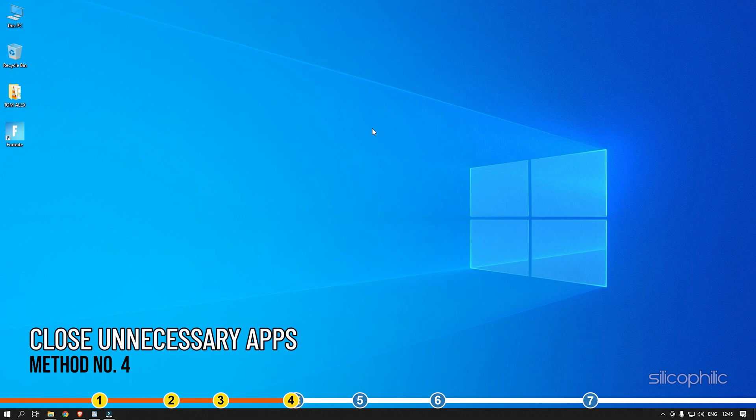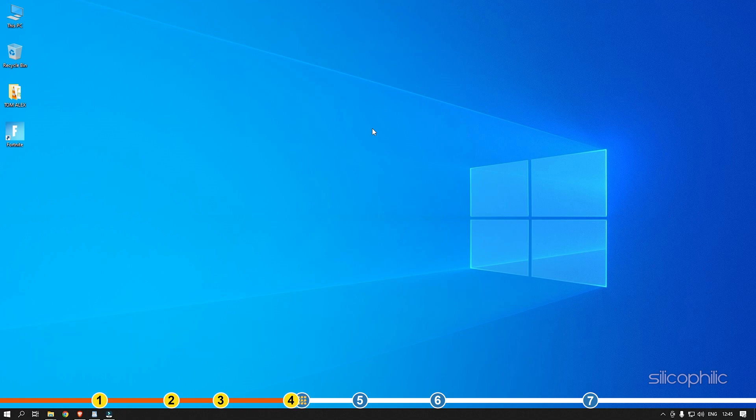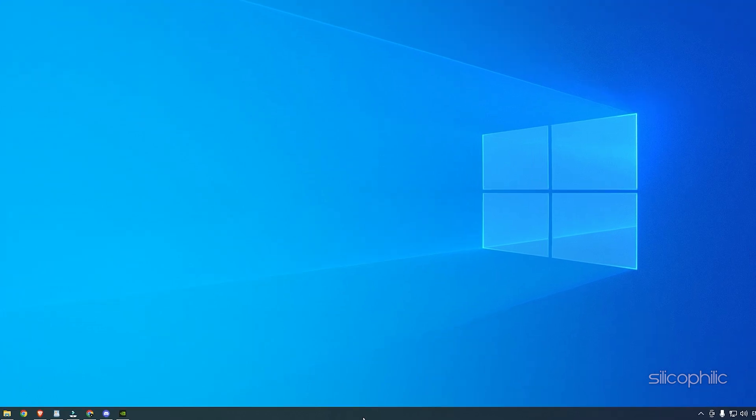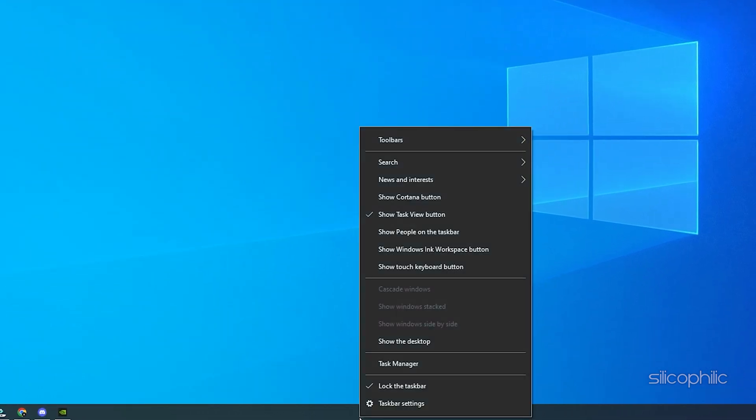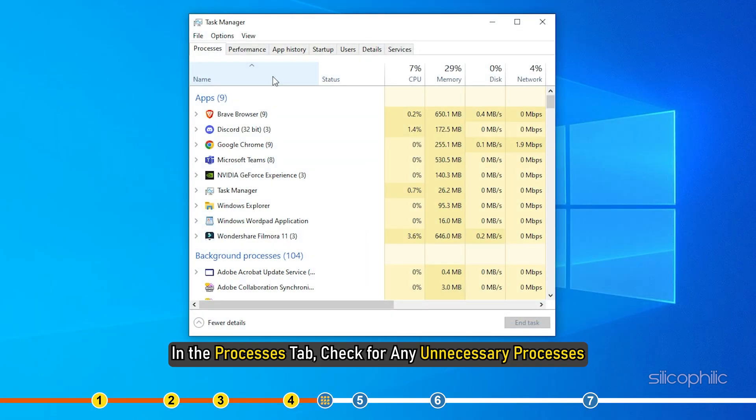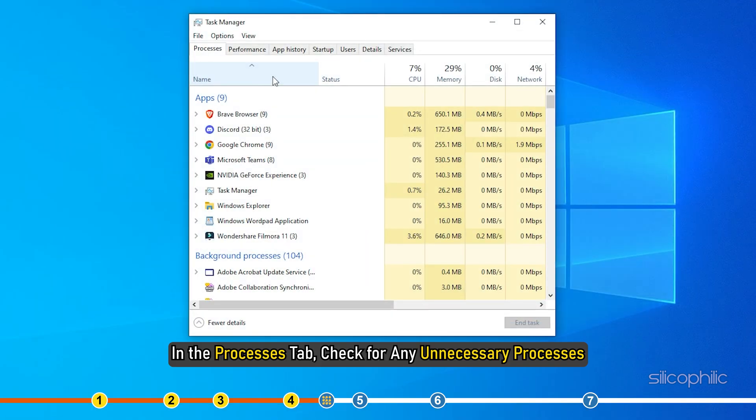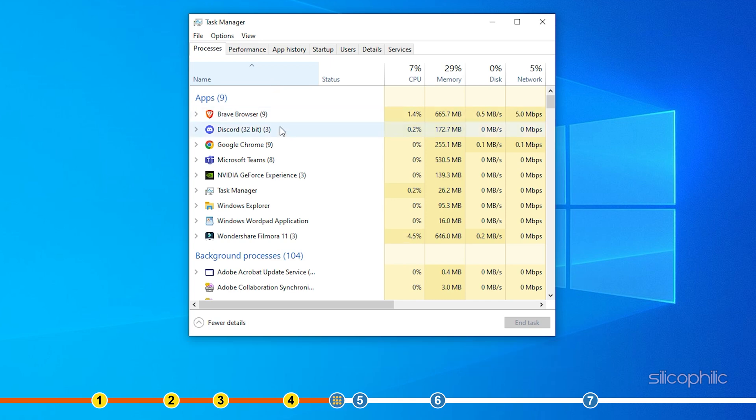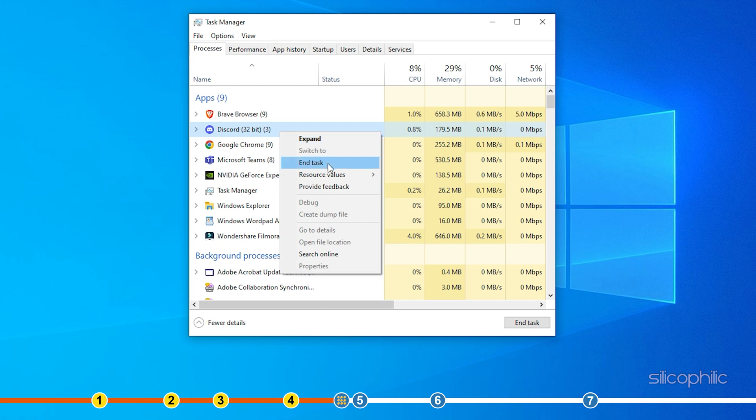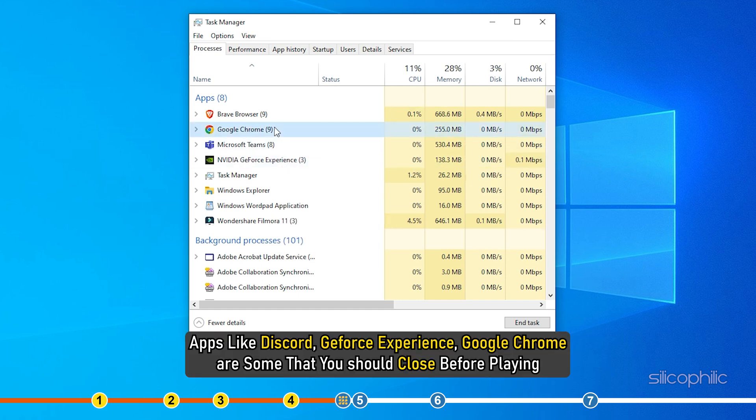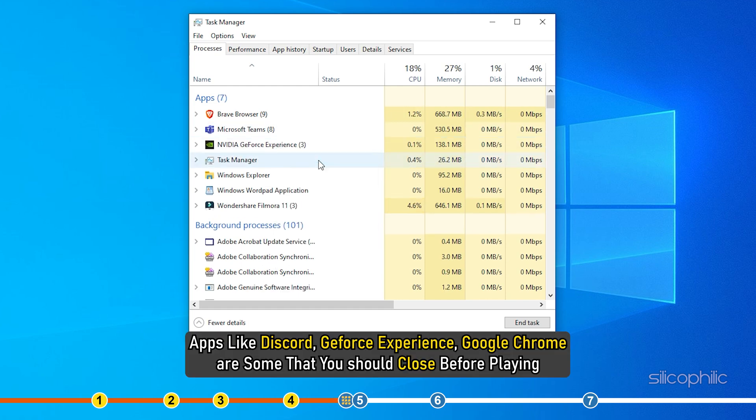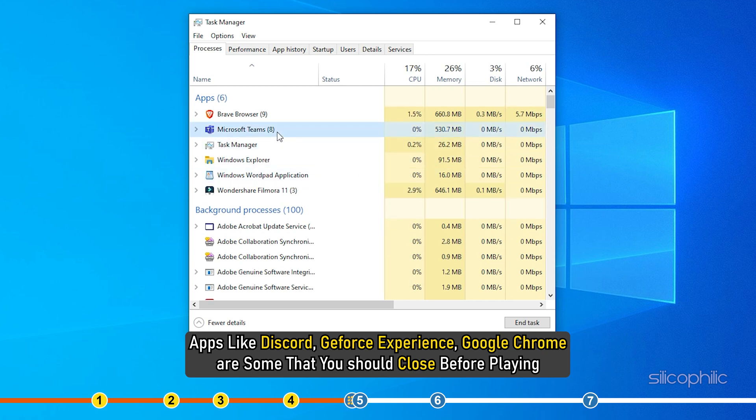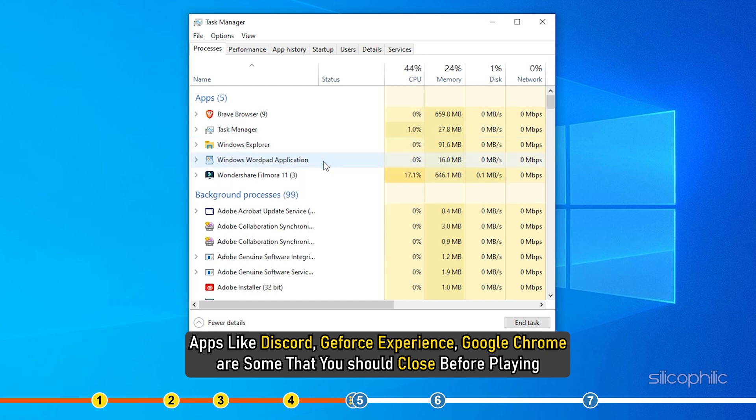Method 4. Another thing you can do is close any unnecessary apps running in the background. Right-click on the taskbar and select Task Manager. In the Processes tab, check for any unnecessary processes. Right-click on them and select End task to close them. Apps like Discord, GeForce Experience, Google Chrome are some that you should close before playing Fortnite.